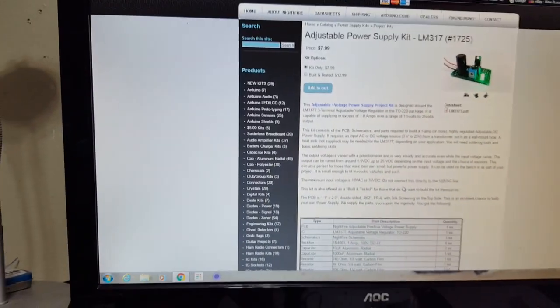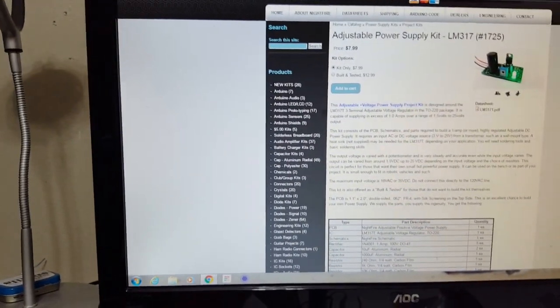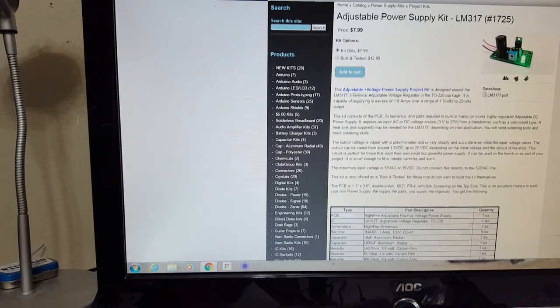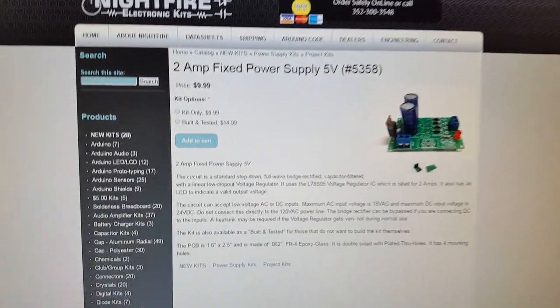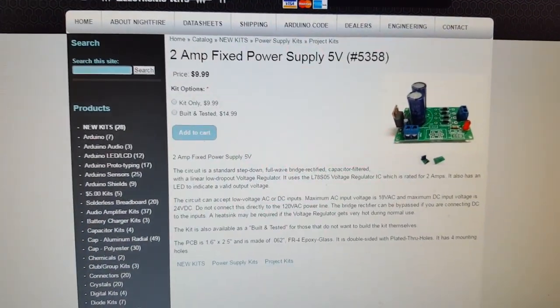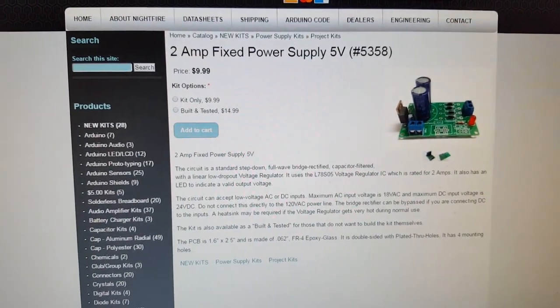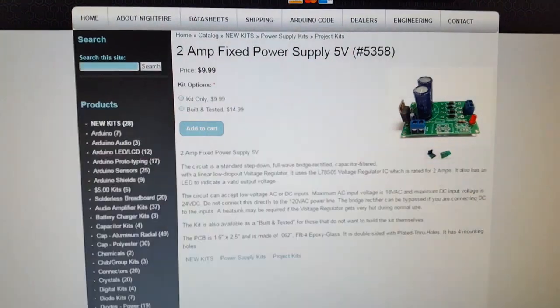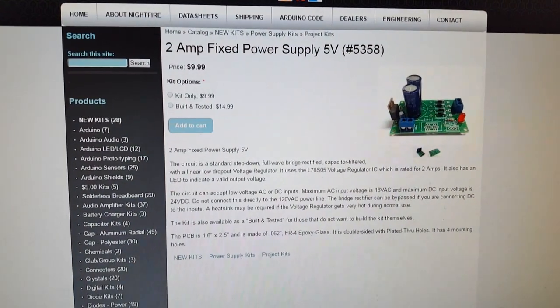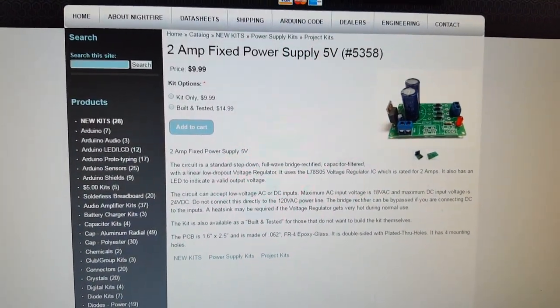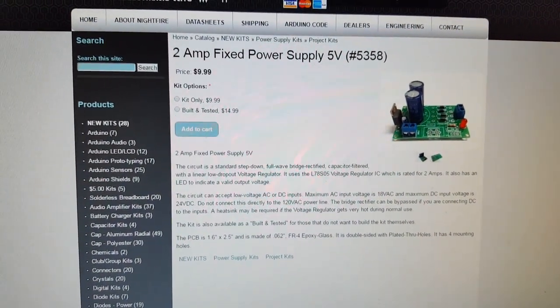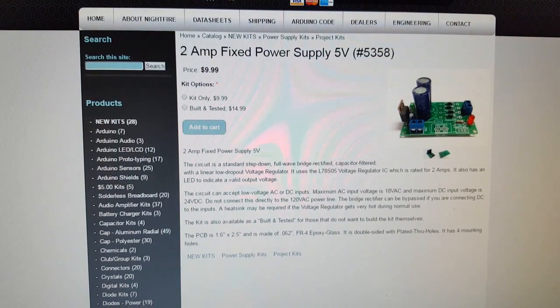If you don't want the adjustable, they do sell a 2 amp fixed for $10, 5 volts, number 5358.